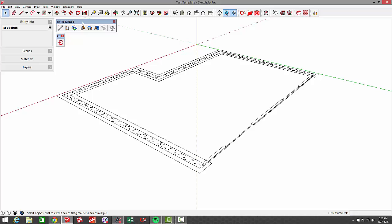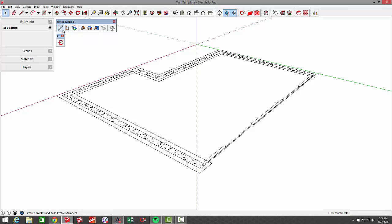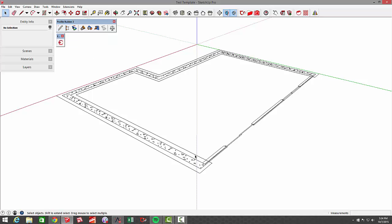We're going to use Profile Builder 2, which is an awesome plugin created by Dale Martens, which allows you to extrude any profile, whether it's some in his library or you can create your own library of profiles such as trim or gutters, or in this case, footings, foundations, and different profiles that you wish to extrude around a path.